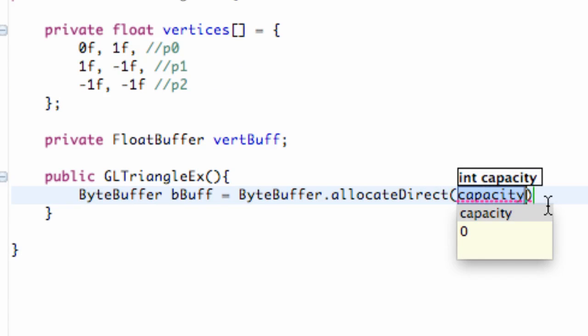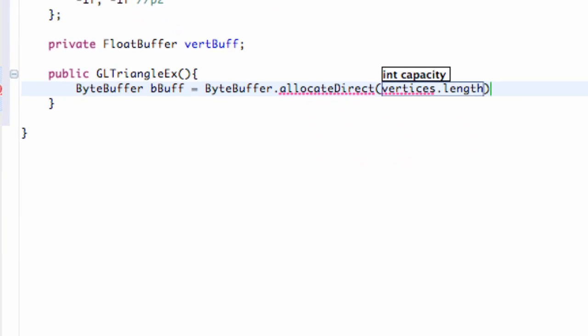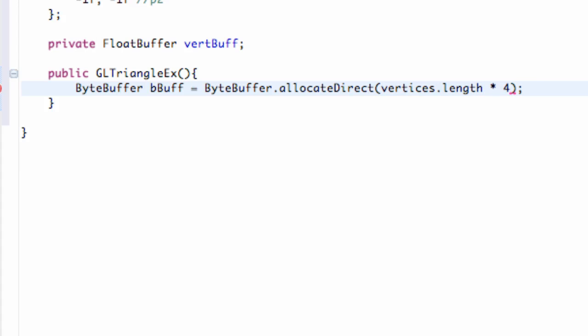We want to update our byte buffer and say we're using more memory than just 24. So we're going to relate to our list that we created called vertices and say dot length. That's going to return how many floats are within our list. As for now there's six, so that's going to be six, and for each float we use four bytes, so we're just going to times this by four. That's basically telling our buffer how much we're using, which is 24 bytes.